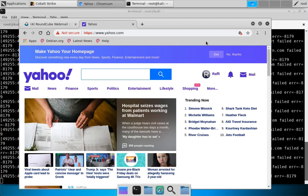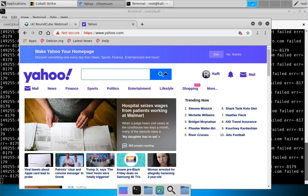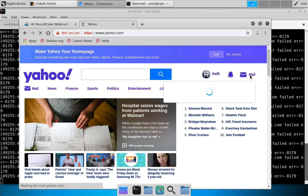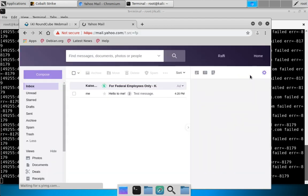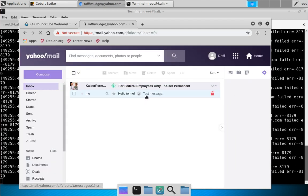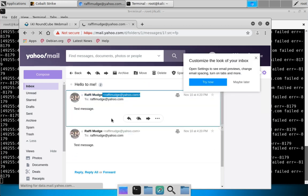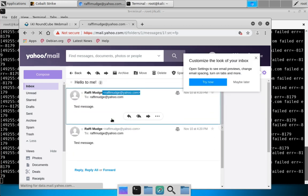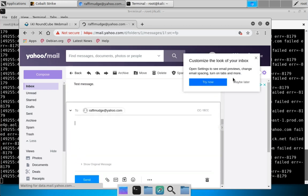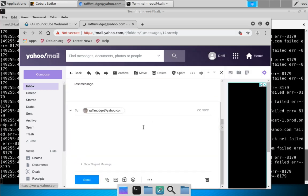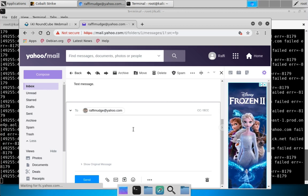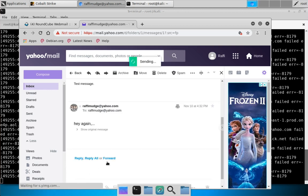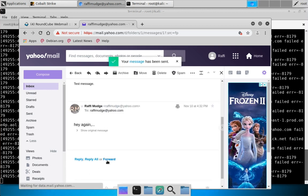Let's go ahead and jump over to the webmail just to demonstrate that I can jump into Jim Stevens' webmail and start clicking around and doing things. We do not care about customizing the look of our inbox—let's hit Send.